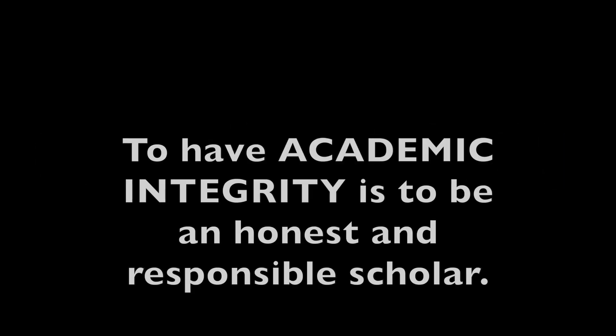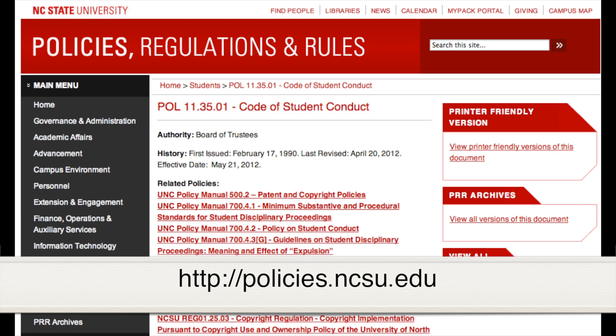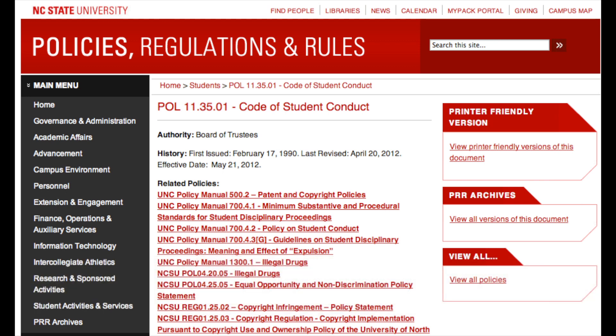What is academic integrity? To have academic integrity is to be an honest and responsible scholar. It is an expectation NC State has for all of its students. The Code of Student Conduct can be found online. It defines terms like plagiarism and cheating and includes standards for classroom behavior and sanctions for academic misconduct.